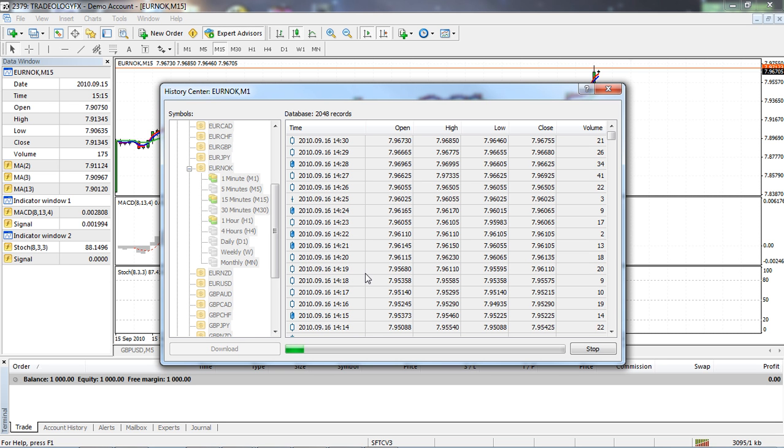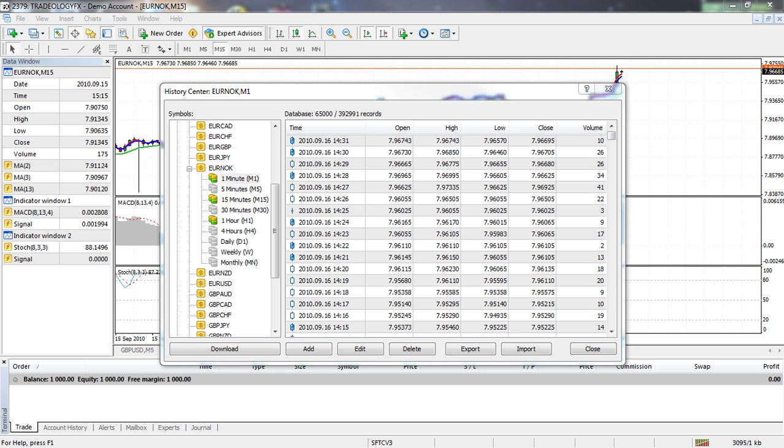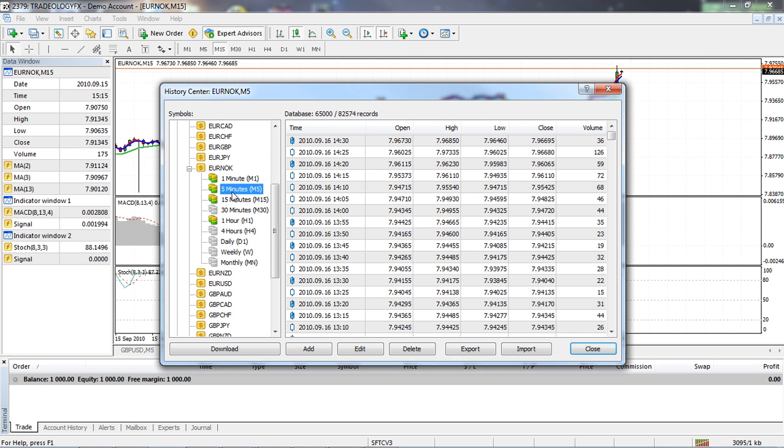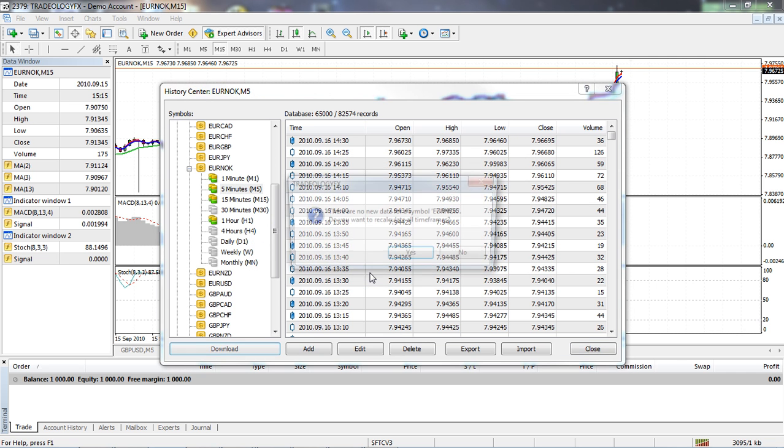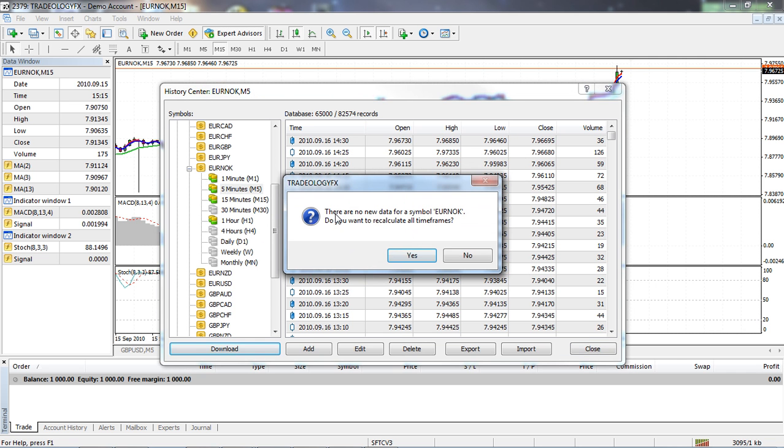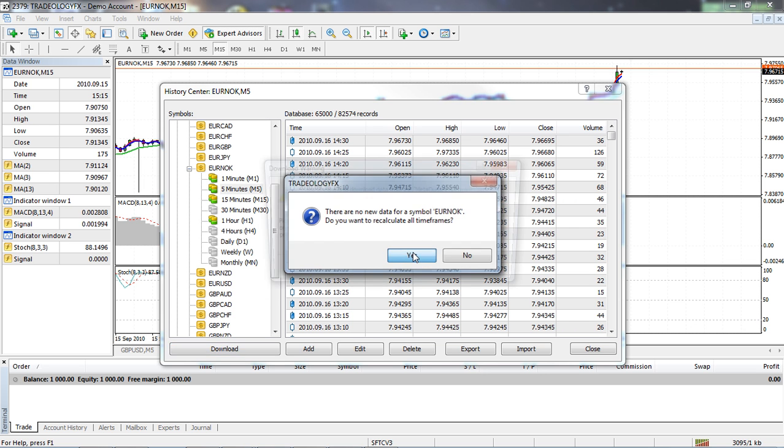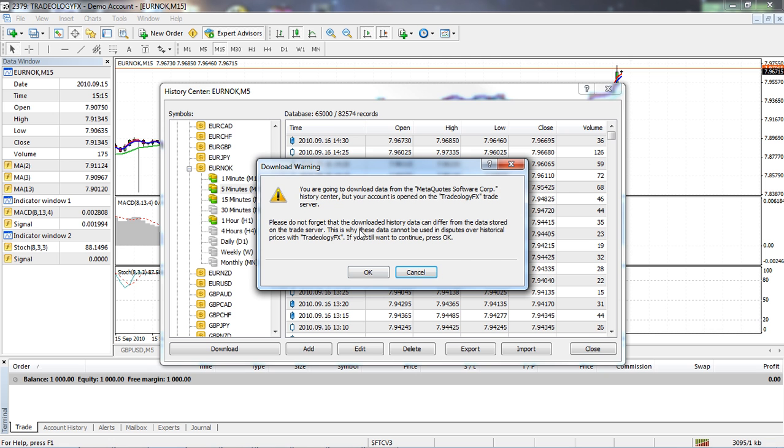Okay, so you can see here that the data is downloaded. What I'm going to do now is move on to the five minute. I've just double-clicked on it. I'm now going to click the download button. I've got the download warning. I'm going to click on OK. It says there are new data for symbol etc., do you want to recalculate all time frames? I'm going to click on yes.